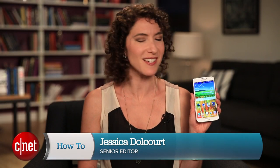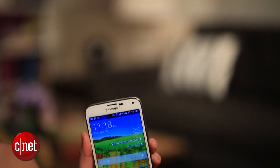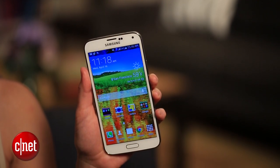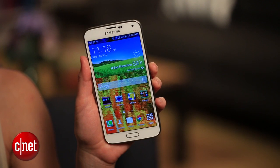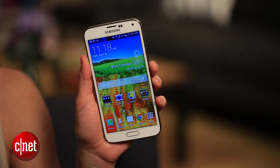Jessica Dulcourt from CNET here with a couple of quick tips to help you customize your brand new Samsung Galaxy S5 just the way you like it. You may recognize a couple of these techniques from previous Samsung phones, but a few are brand new to the S5.